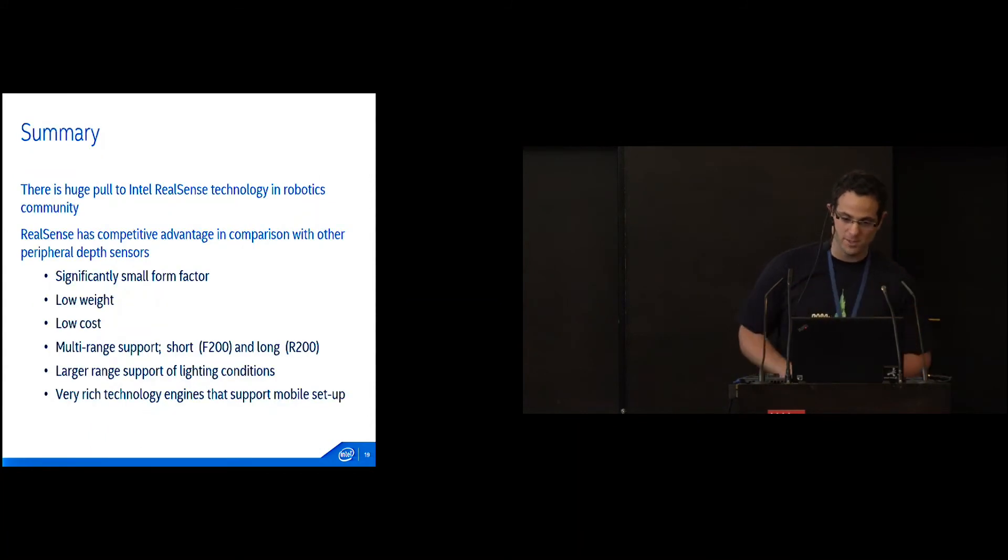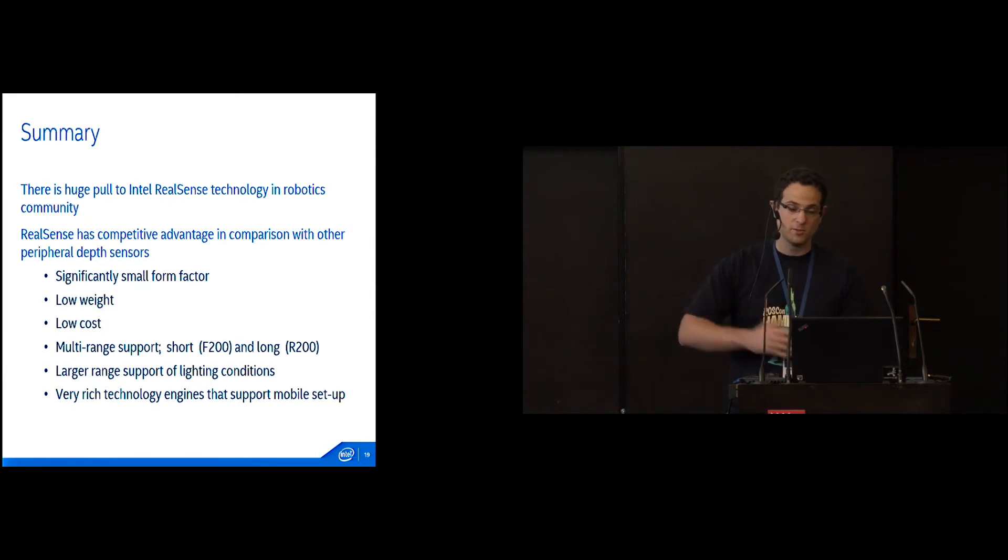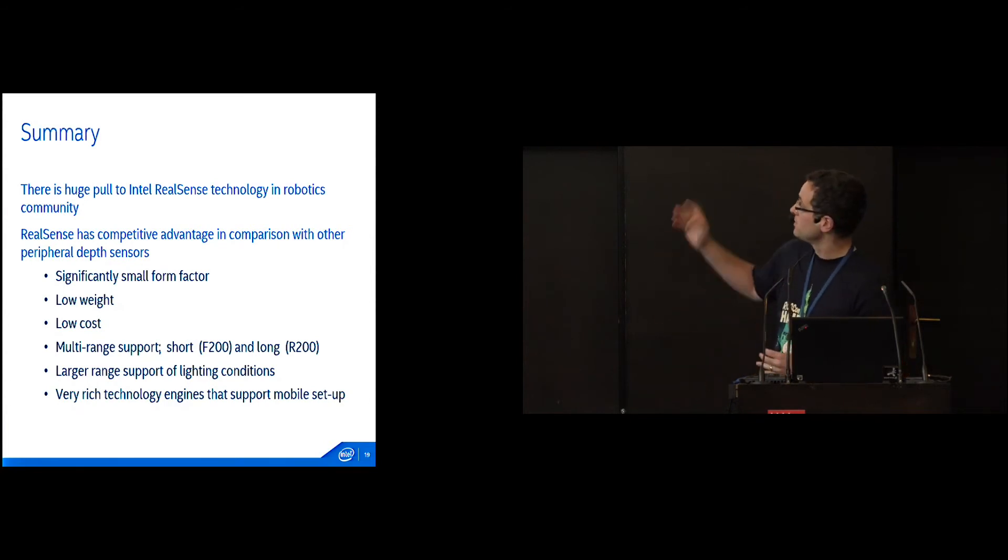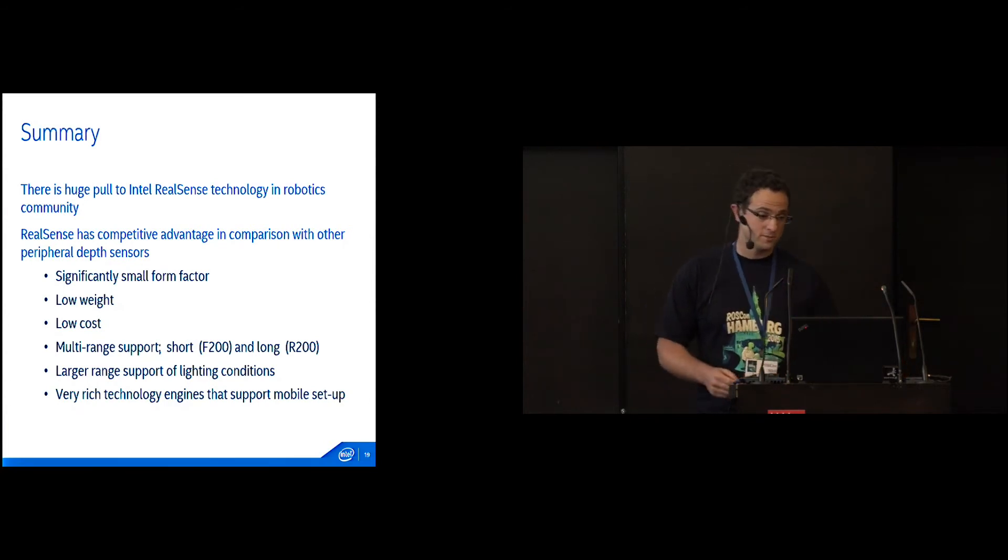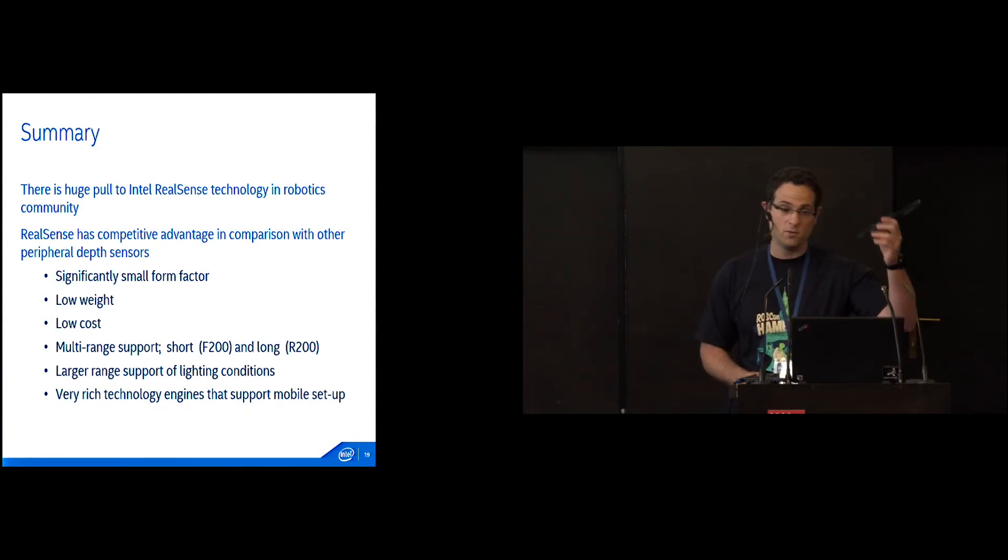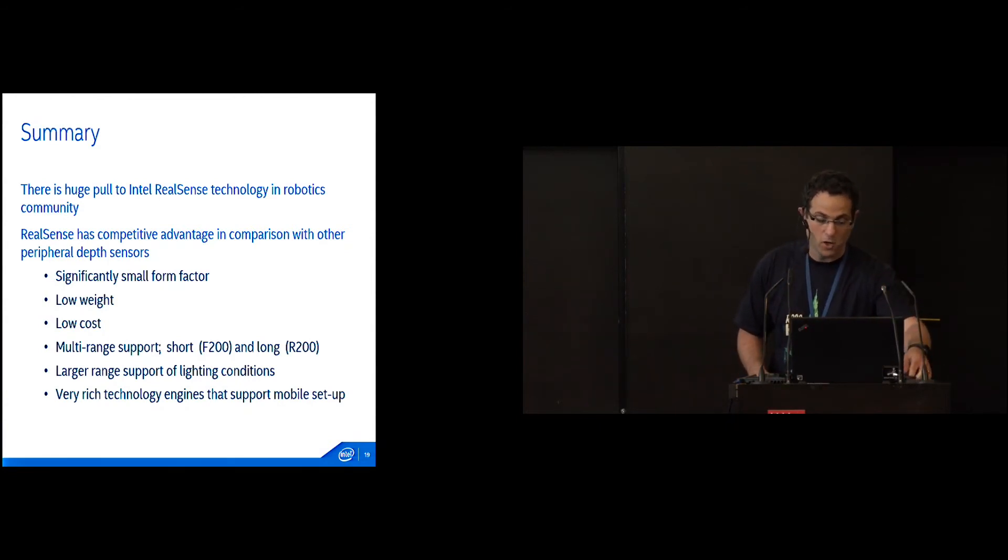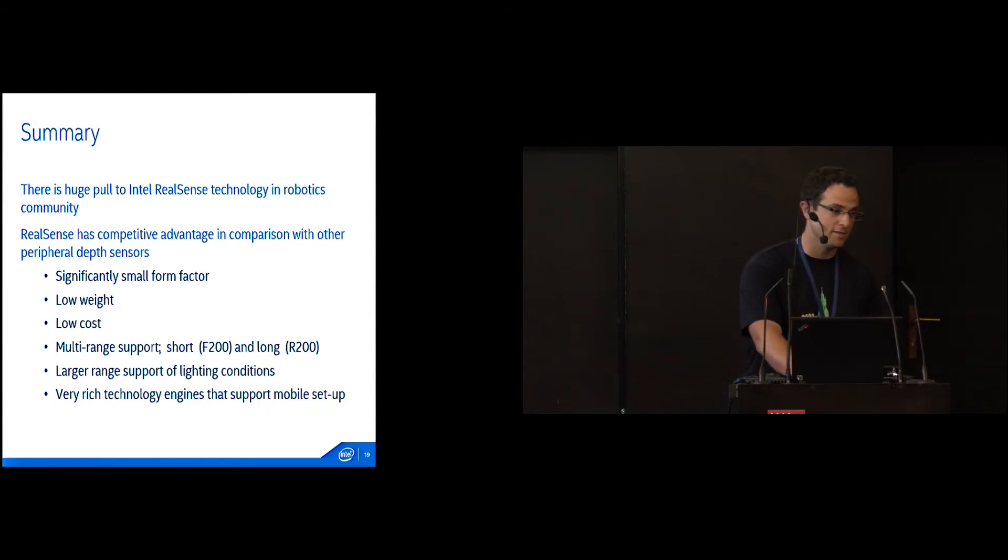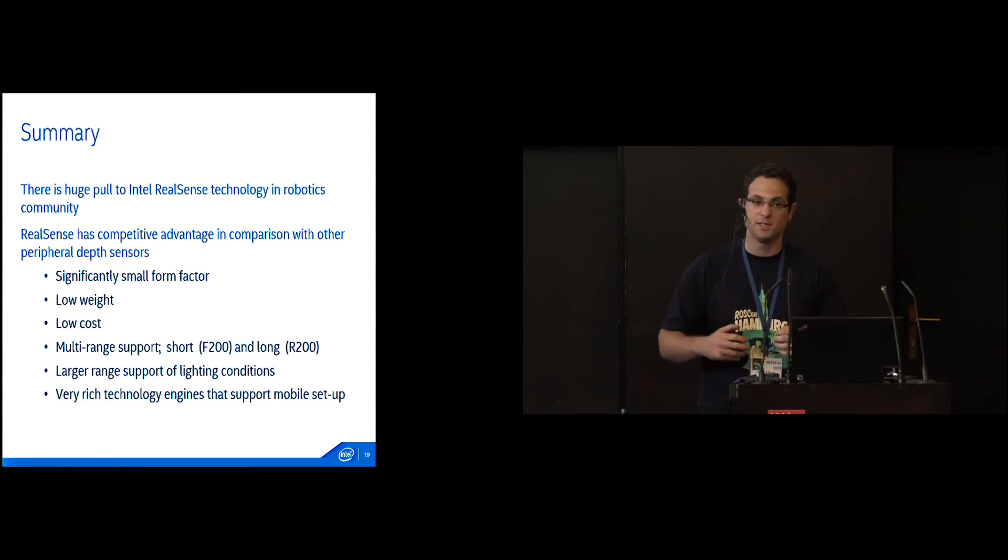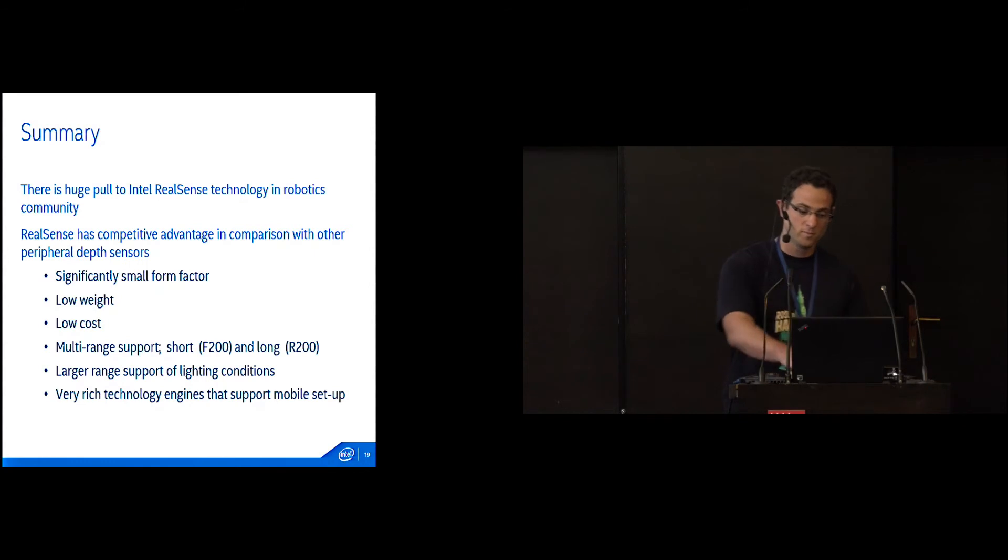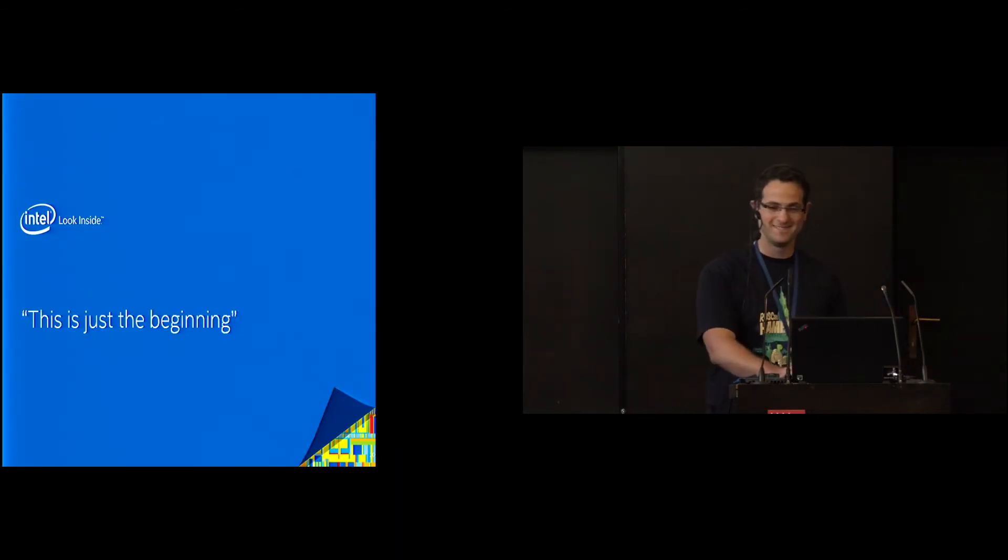Just a summary. From what we saw, there was a huge pull, a real need. We talked with OSRF, and there was a real need in the robotics community for these sensors. We think there's a really competitive advantage because of the size, low cost, low weight, et cetera. We're hoping you guys can take these things and create your innovation. Tell us what you need because we're still understanding and want to make something good for you. This is why it's just the beginning.